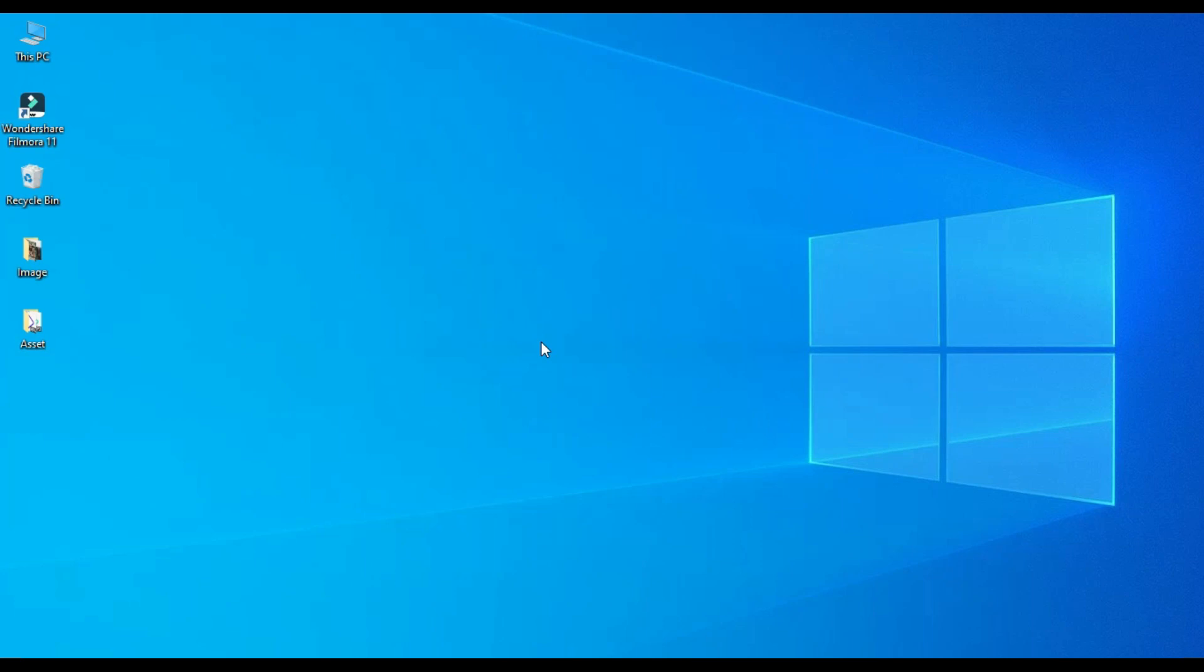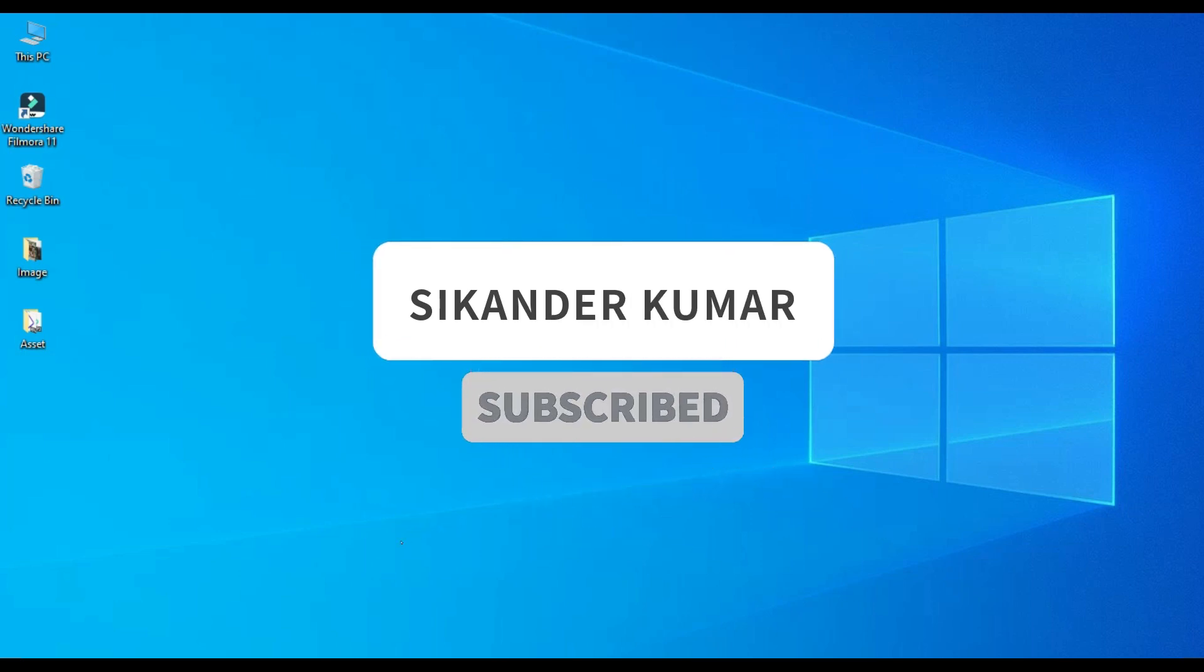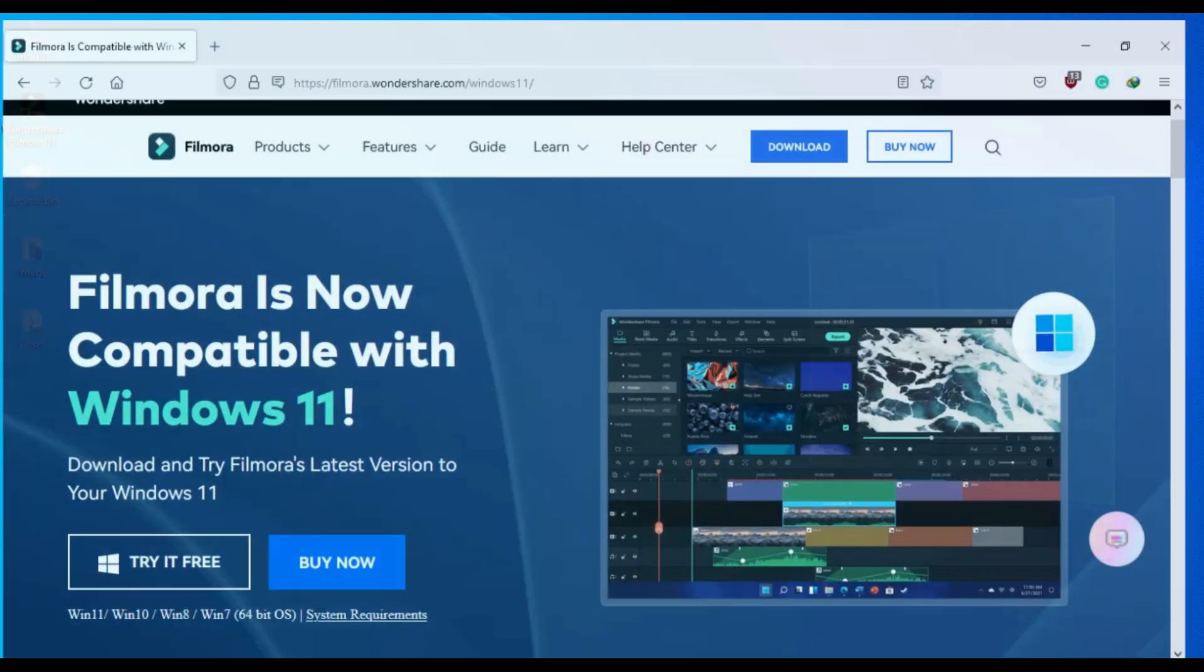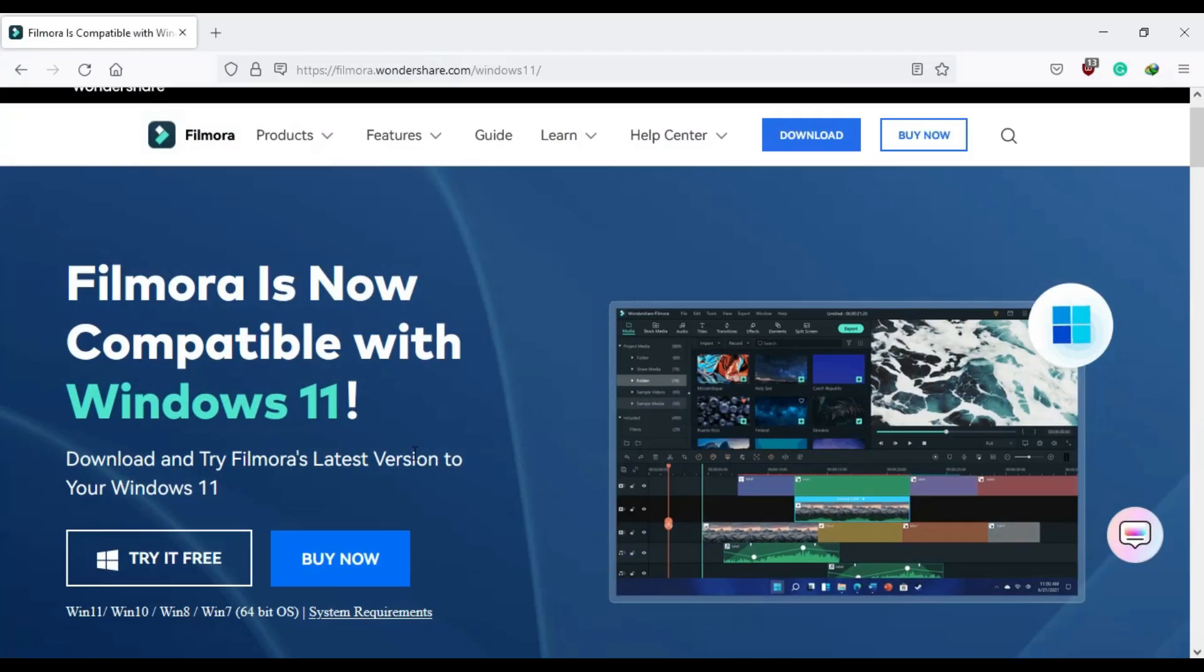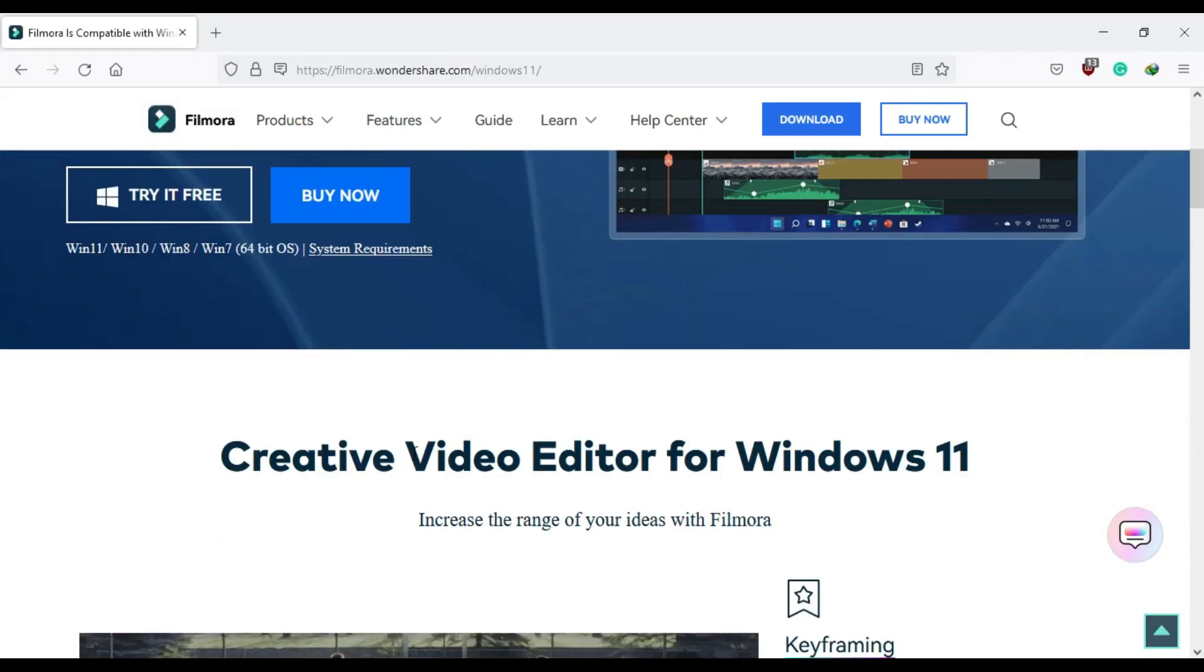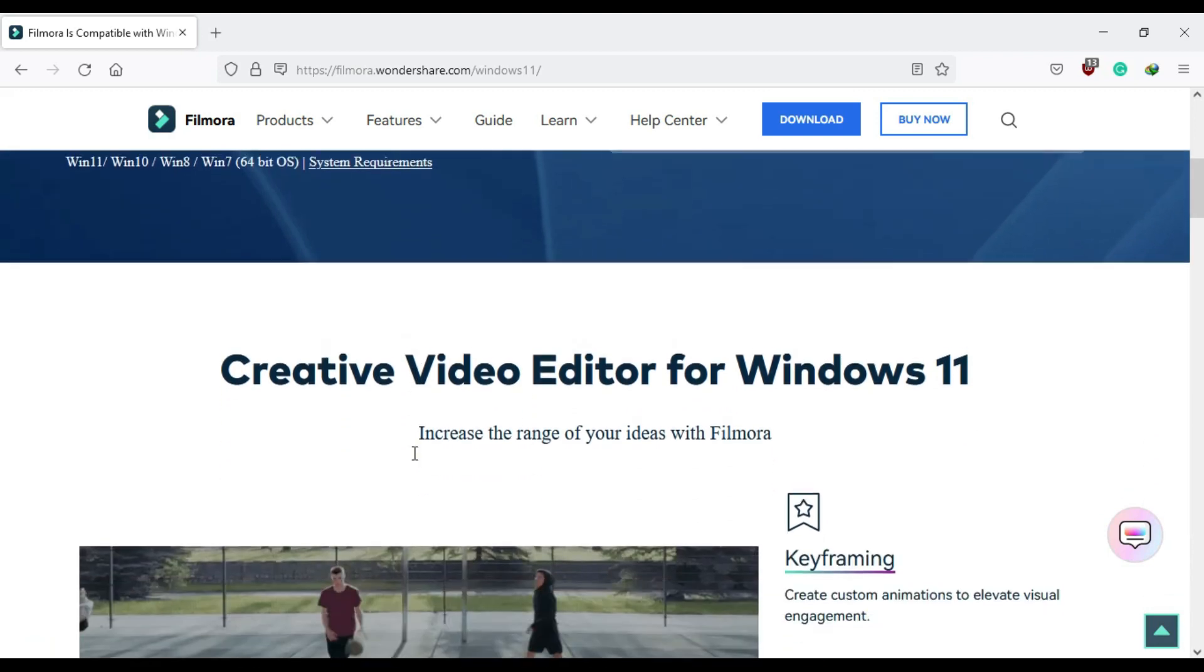Before I start, I would like to tell you that from now onward you are going to see tutorials of Filmora 11 on this channel. I have made a separate playlist of Filmora 11, so don't forget to check that out. I'm pretty excited to make tutorials on this software because if you see their official site, they have mentioned only seven highlighted features, but there are many things which you get in this update.